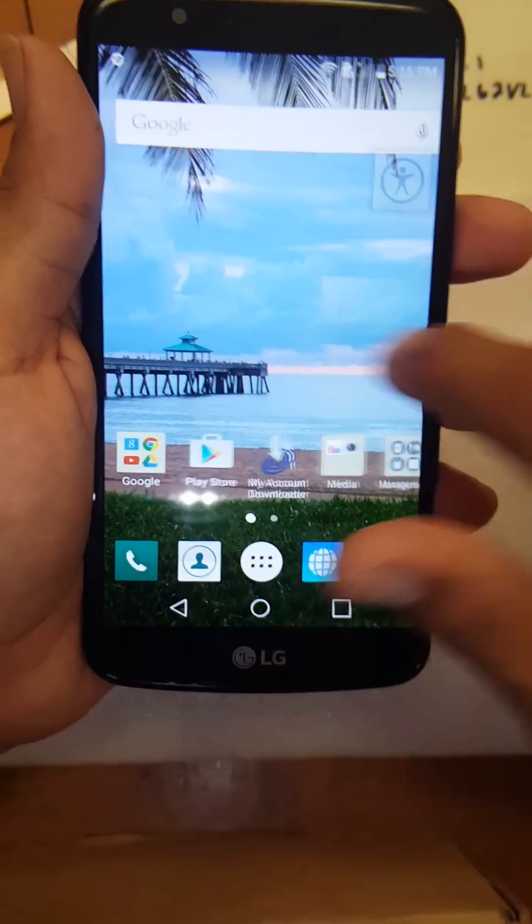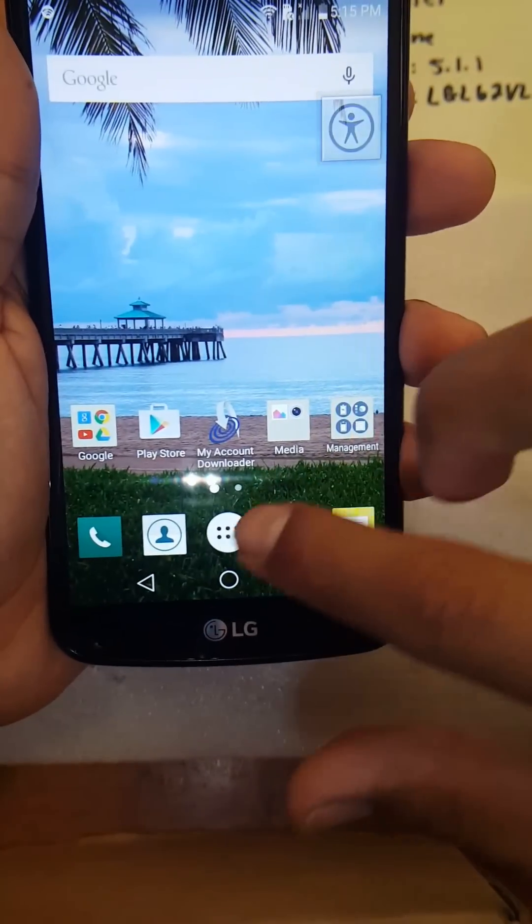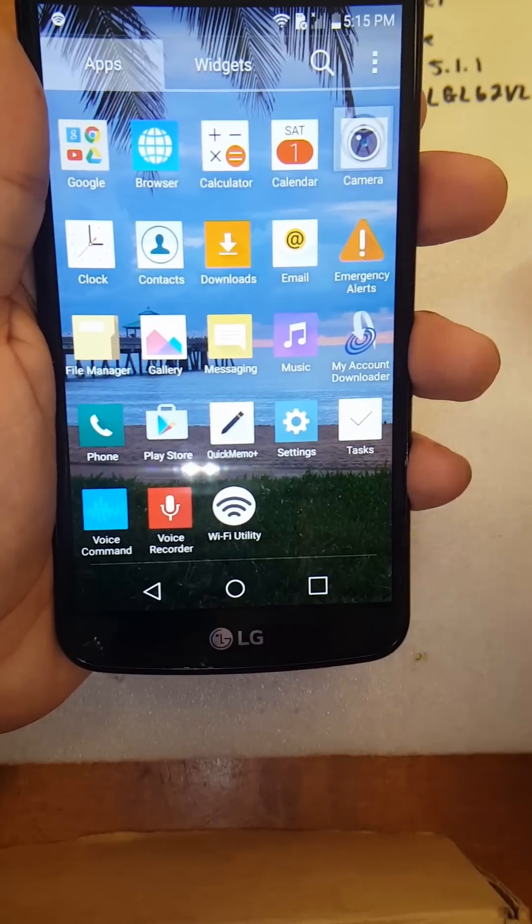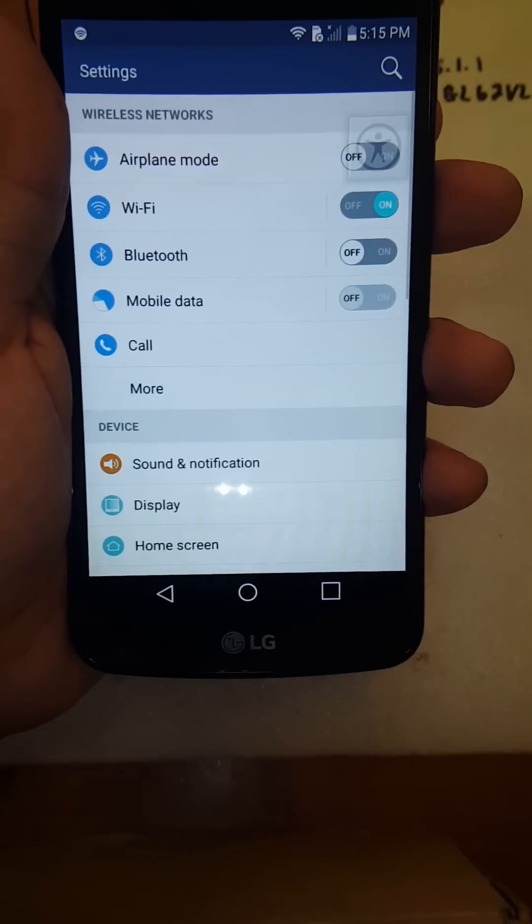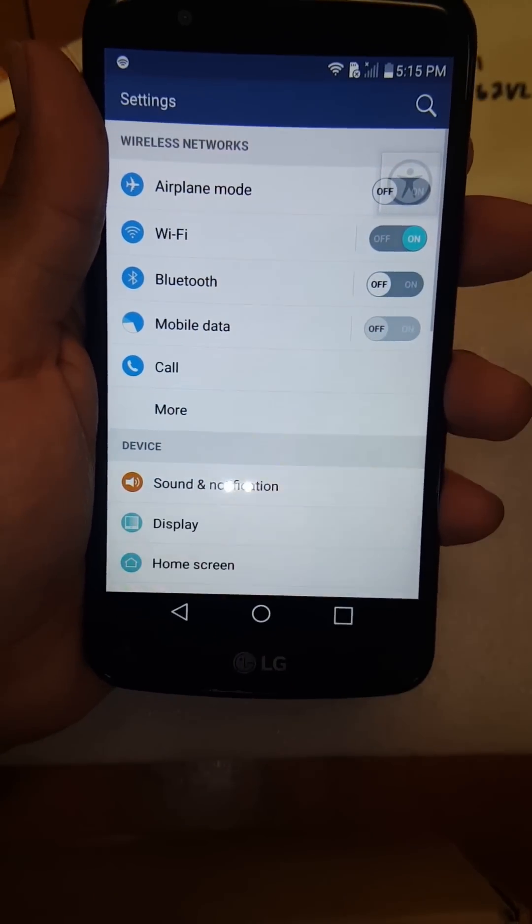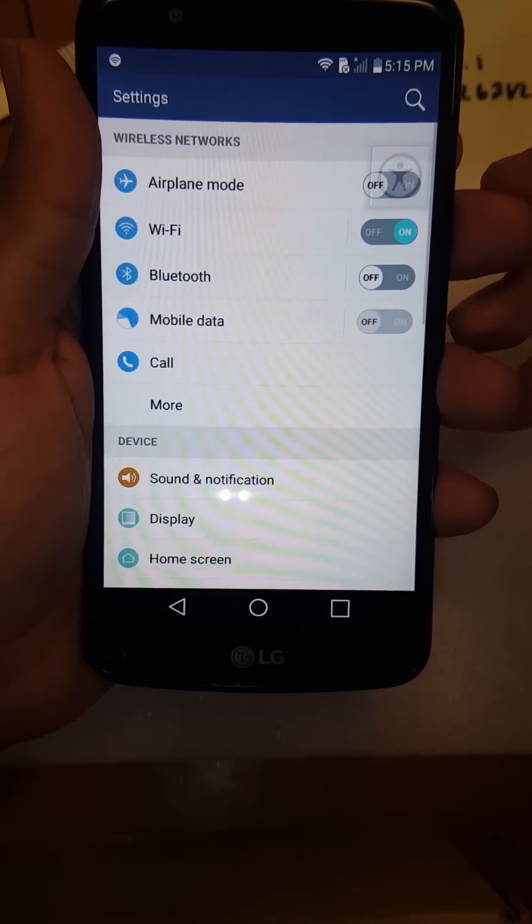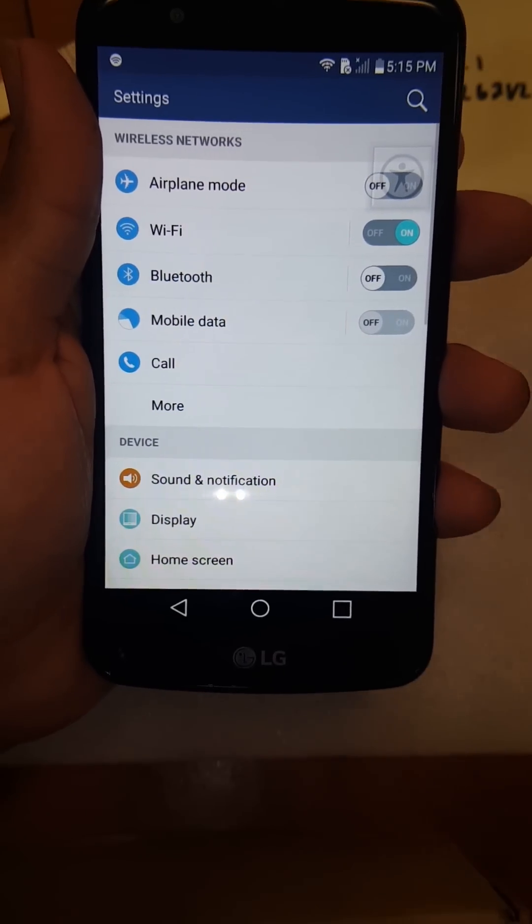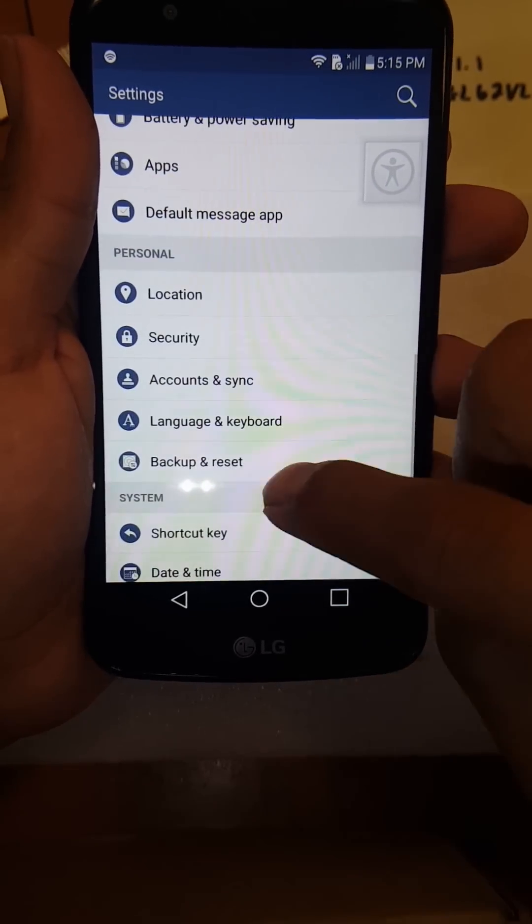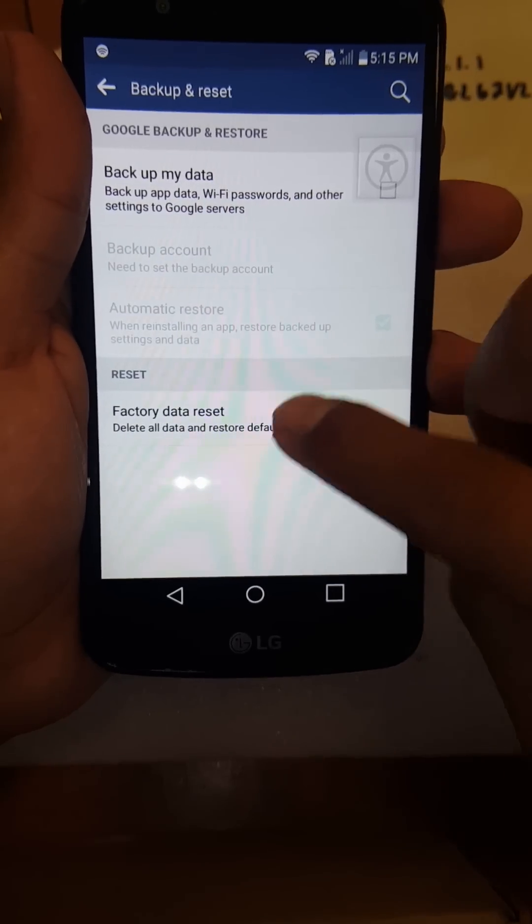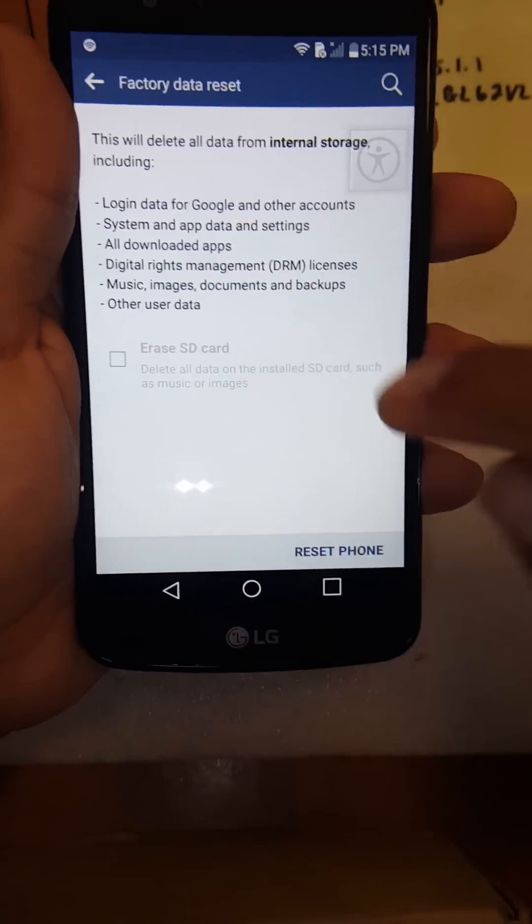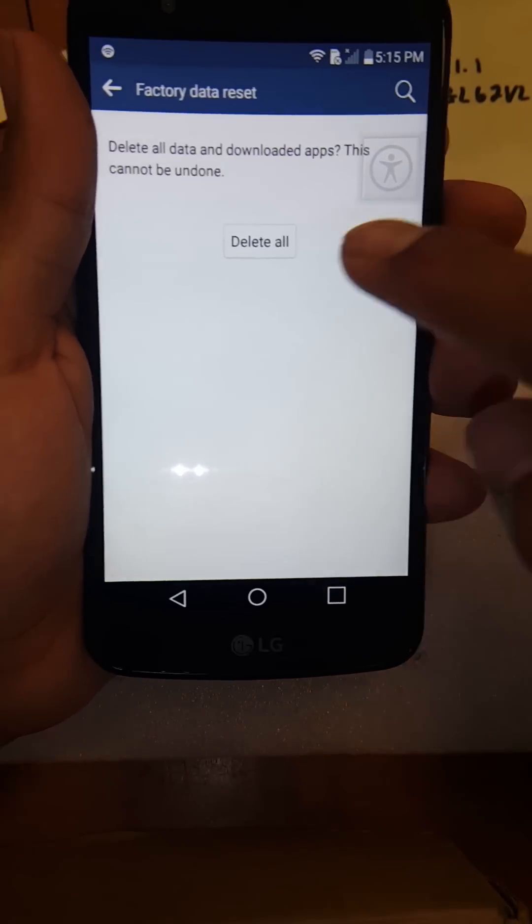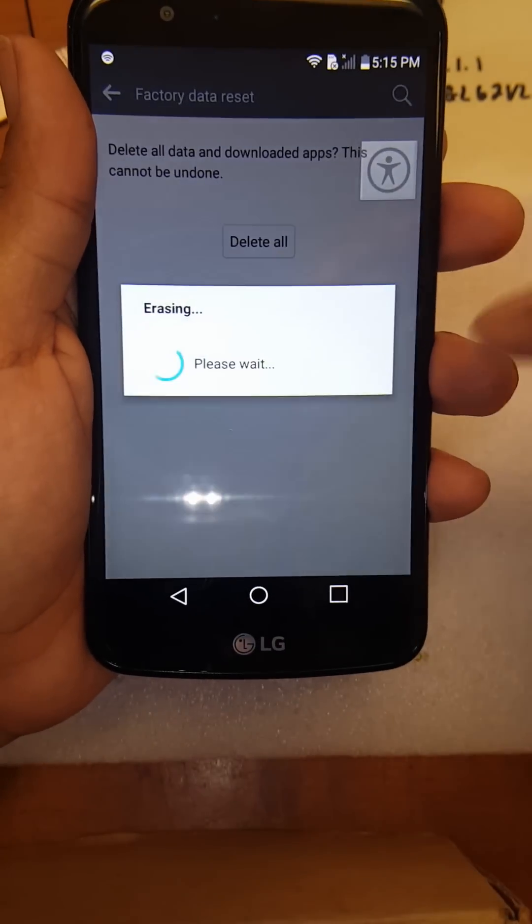What I like to recommend is do another factory reset, and this would, I guess, kind of be like a double check on factory resetting it. Just reset phone. And once you do this...